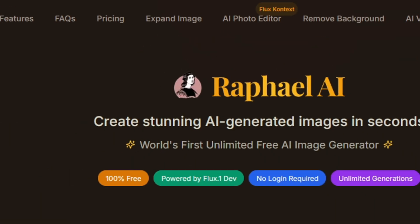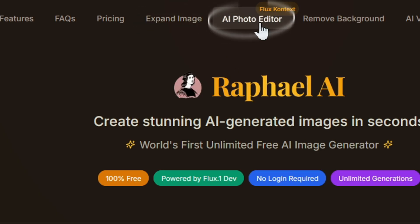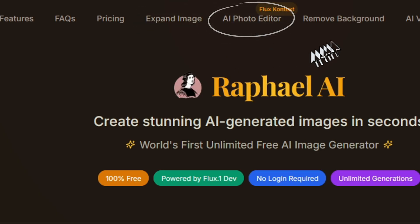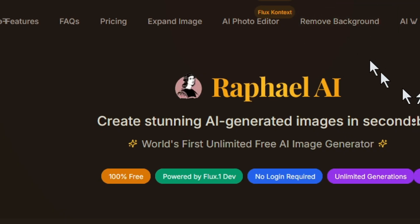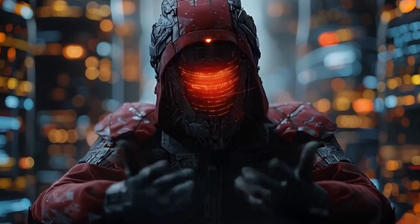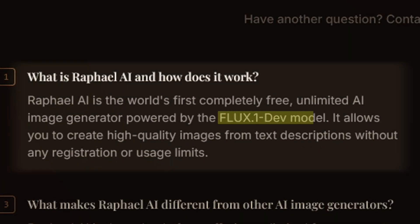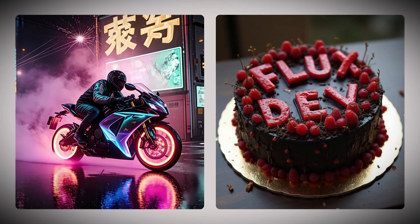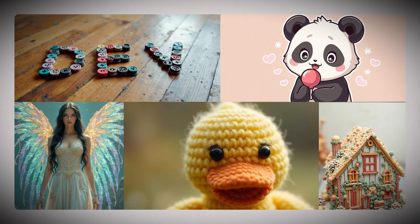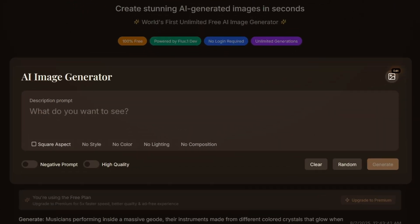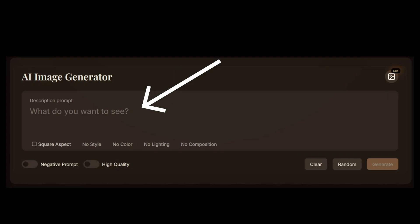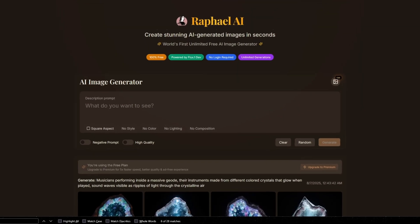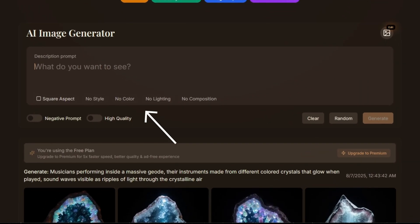At the top of the page, you'll see various options like Expand Image, an AI photo editor powered by Flux Context, and a Remove Background feature. Let's start by focusing on its AI image capabilities. Raphael AI is powered by the Flux1 Dev model, which is currently considered one of the best open-source AI image generation models available. At the center of the page, you have your main prompt area where you can describe exactly what you want to see. Below that, you'll find several important options.